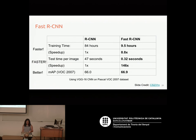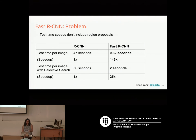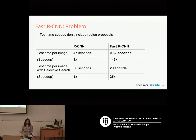Fast R-CNN is faster in both training and test time compared to R-CNN, and achieves better performance. However, if we include the time to compute region proposals, the numbers don't look as good — we're not close to real-time. Fast R-CNN is still faster, but not fast enough.